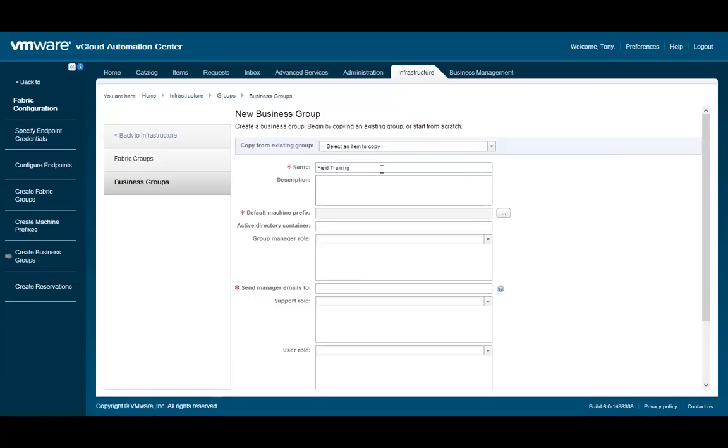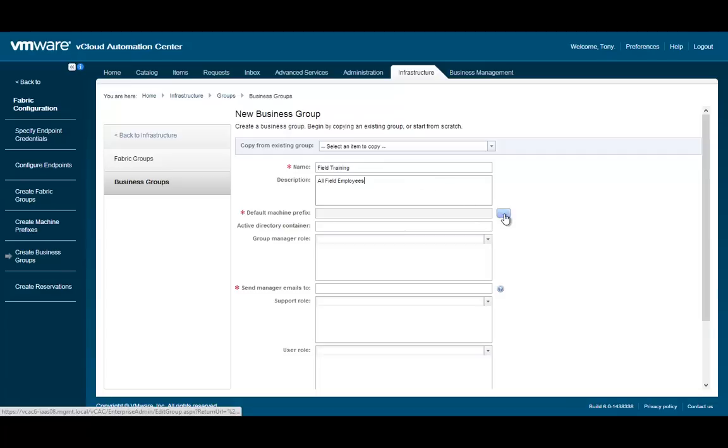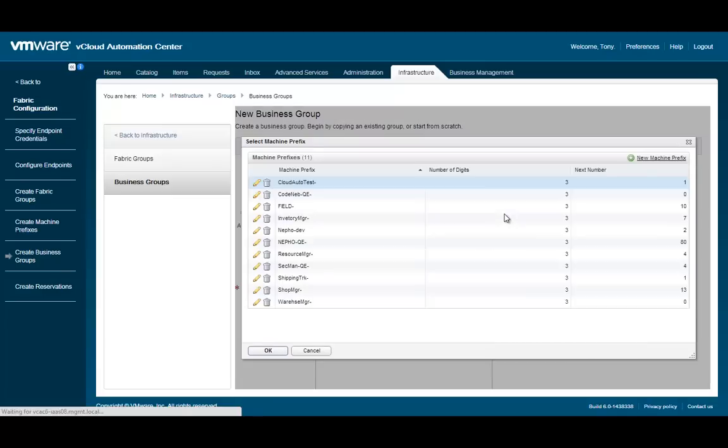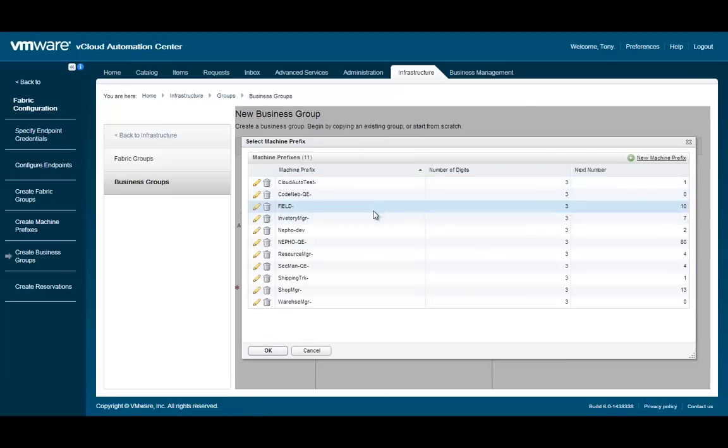For our demo, we will create a field training group. Let's populate the name and description fields. In this example, we will specify field training for the name and all field employees for the description. The default machine prefix is the default naming convention for our resources. Let's choose field for our group.